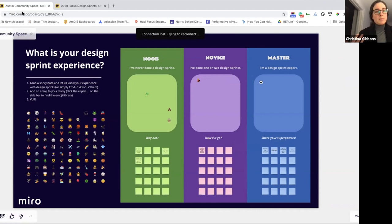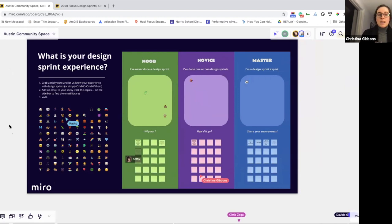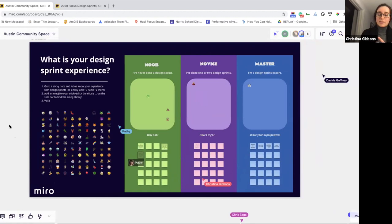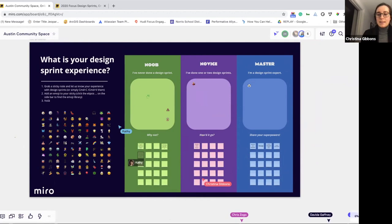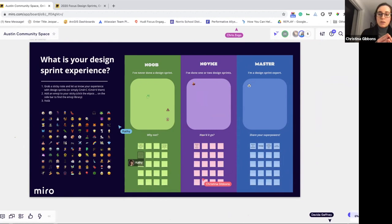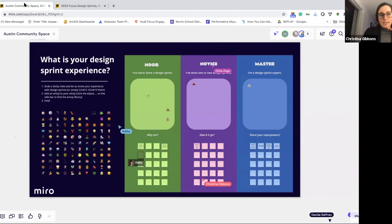You work on a bunch of different solutions really quickly, put those solutions out there, test them, and then refine and converge on one particular solution all within a week's span. A traditional design sprint typically happens within a week — it's a really quick, agile way of working, even quicker than a typical two-week sprint that most people would think of in agile.